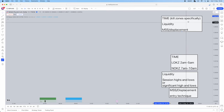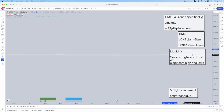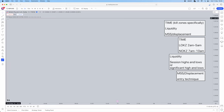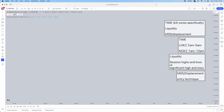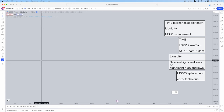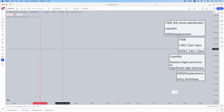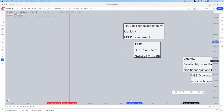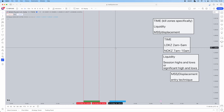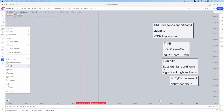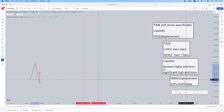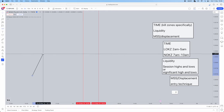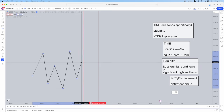So how can we form this into a strategy? It's going to be very brief. First things first, you want to mark out your time — delineate your London open kill zone 2am to 5am. Prior to your session, you don't care what price is doing. You have no bearing on price. Price can go up, down, whatever it wants to do — you do not care.